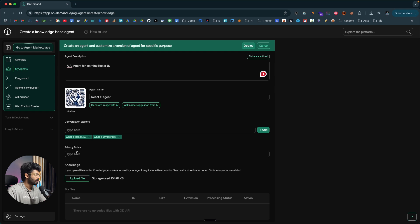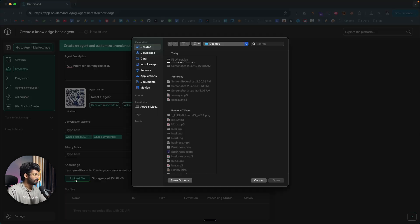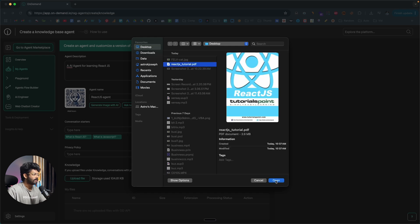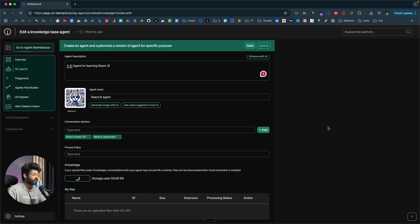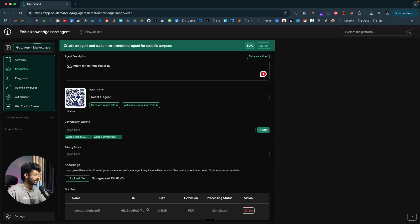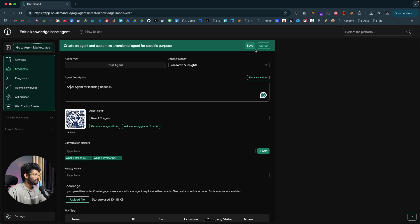If you have a privacy policy page, you can put a link to that here. Since this is a knowledge-based AI agent, you need to upload a knowledge base. I'll click the upload file option and select the ReactJS tutorial PDF — basically an extensive ReactJS tutorial file that contains a lot of information about ReactJS. The AI agent will be trained based on the data available within the document. You can upload additional files as well, and the more files you give, the better and smarter the AI agent becomes. I'll click Save.